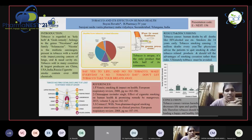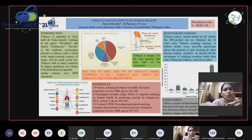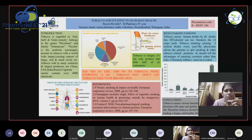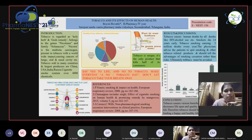Here we can see a pie chart showing different deaths due to tobacco. Lung cancer accounts for 41% — tobacco smoking majorly causes lung cancer mainly through polyaromatic hydrocarbons present in tobacco smoke, which induce mutations in the p53 genes. Chronic obstructive pulmonary disease accounts for 27%, and ischemic heart disease for 12%.